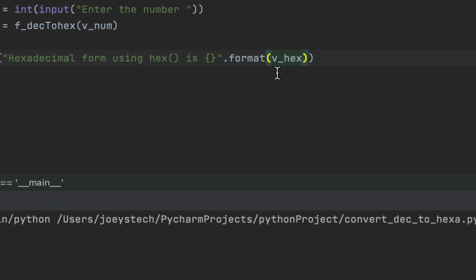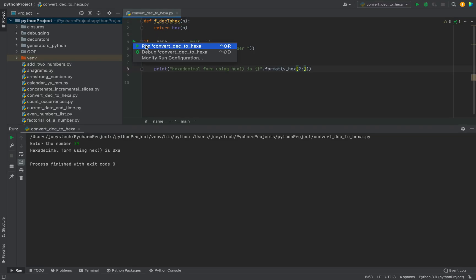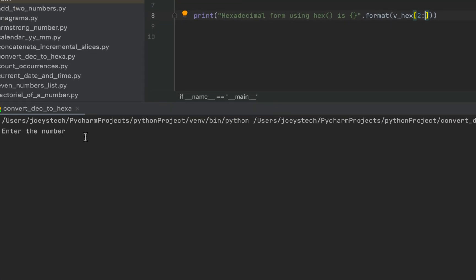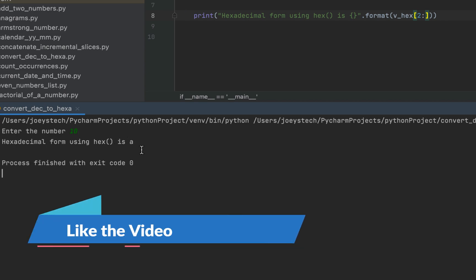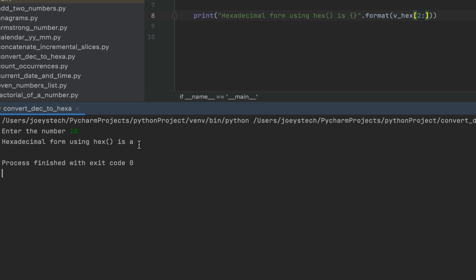To remove the '0x' prefix we are going to make use of the slicing technique. So instead of passing only v_hex, we'll pass v_hex within square brackets writing 2 colon. This slicing technique is going to print all the characters available in the v_hex variable from index 2. Let's run the program again — entering 10 — and there you go, it prints 'a', which is correct. The hexadecimal equivalent of 10 is 'a'.